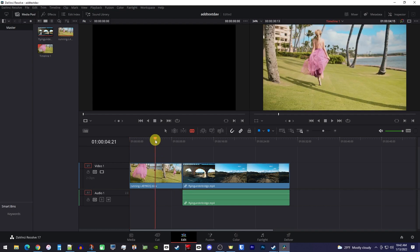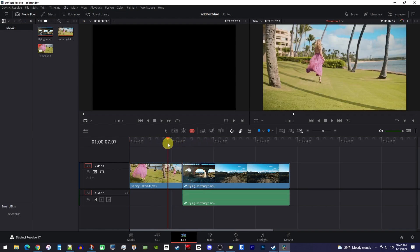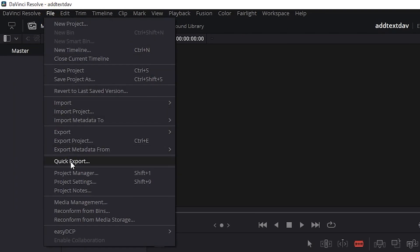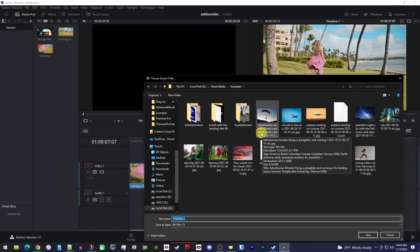To get started, I just added a few clips to my timeline that I'd like to export as one video. The quickest way to do this is to go up to File > Quick Export. In the pop-up, make sure you select H.264 to get an MP4 file. The rest of this will use your sequence settings, which should be based on the first clip you added to your timeline.